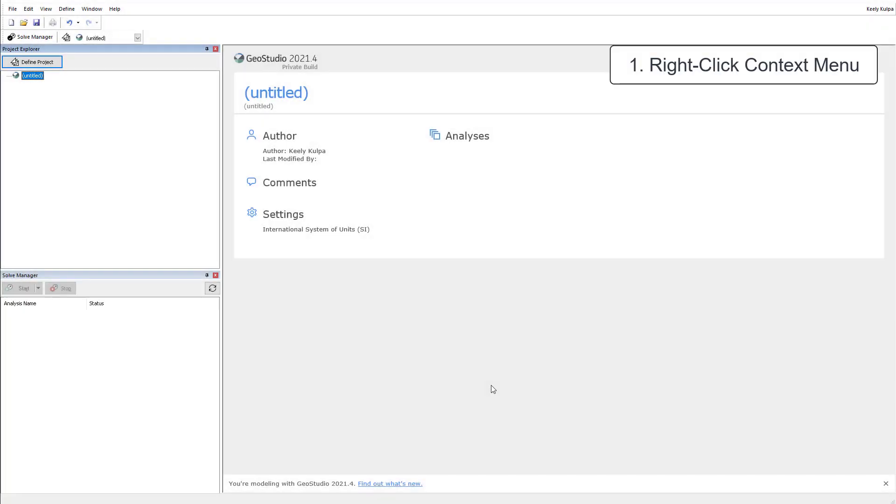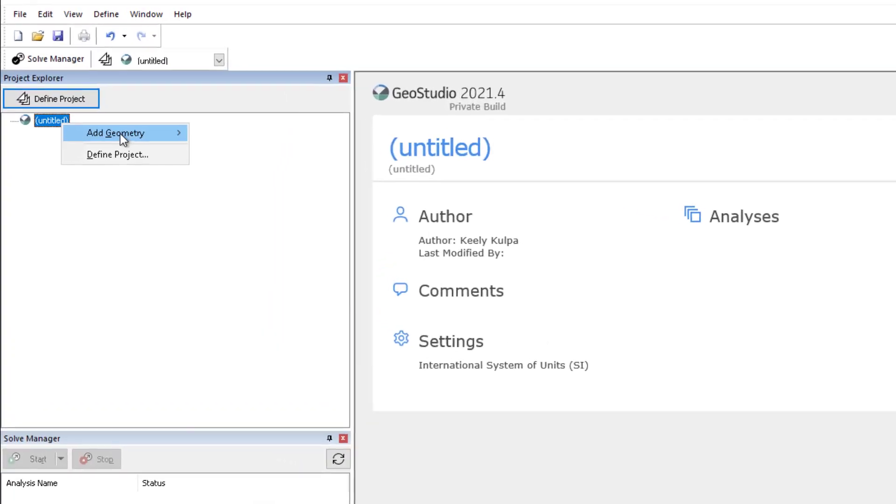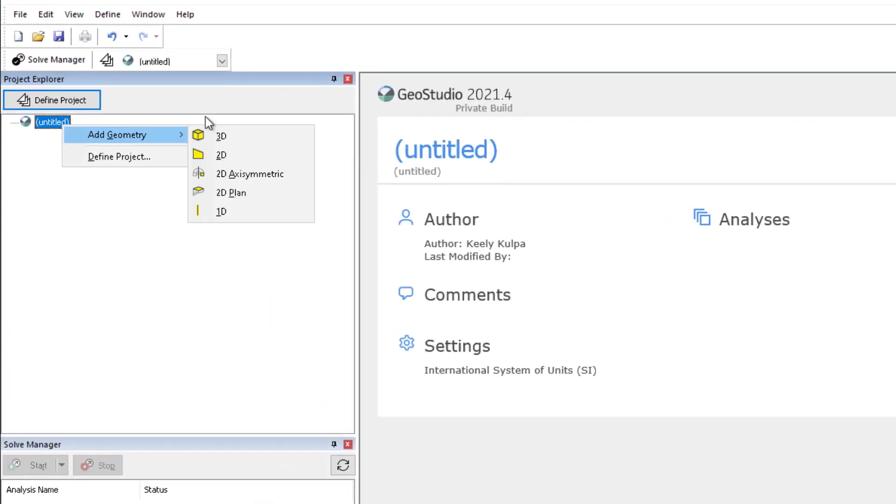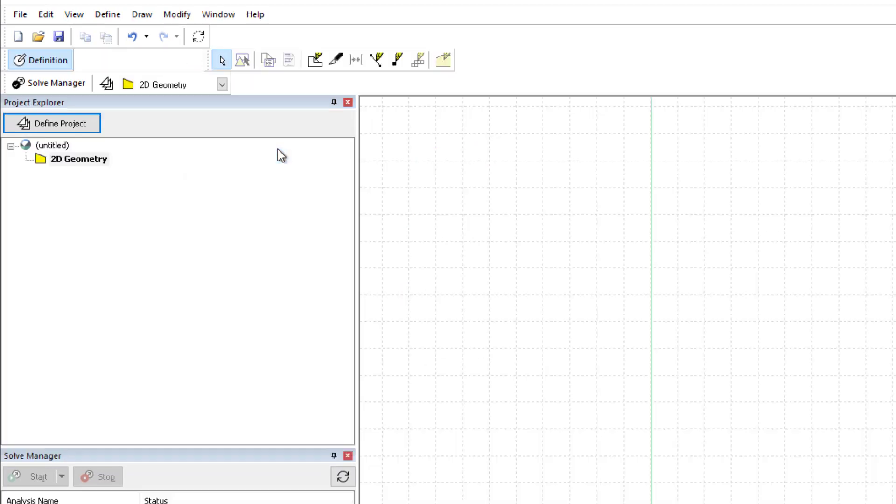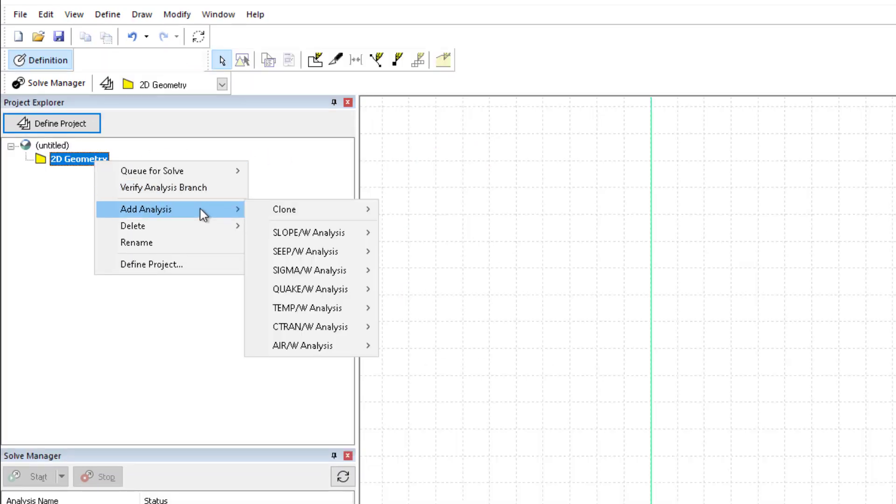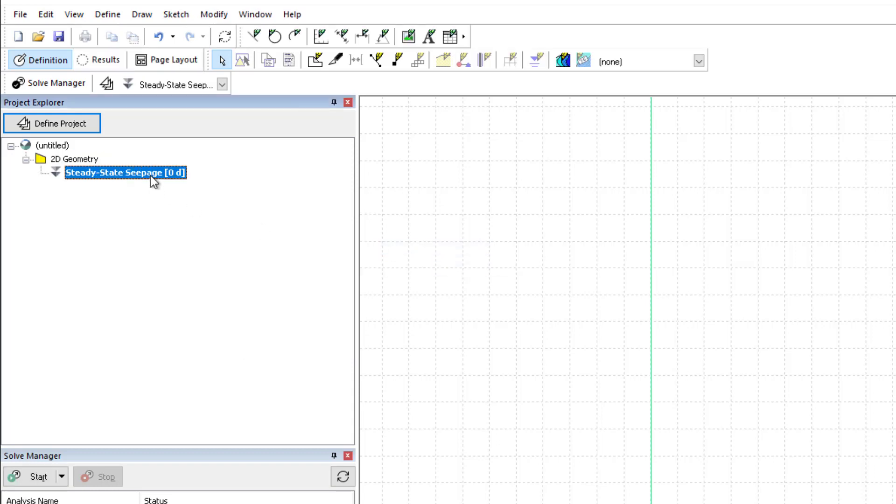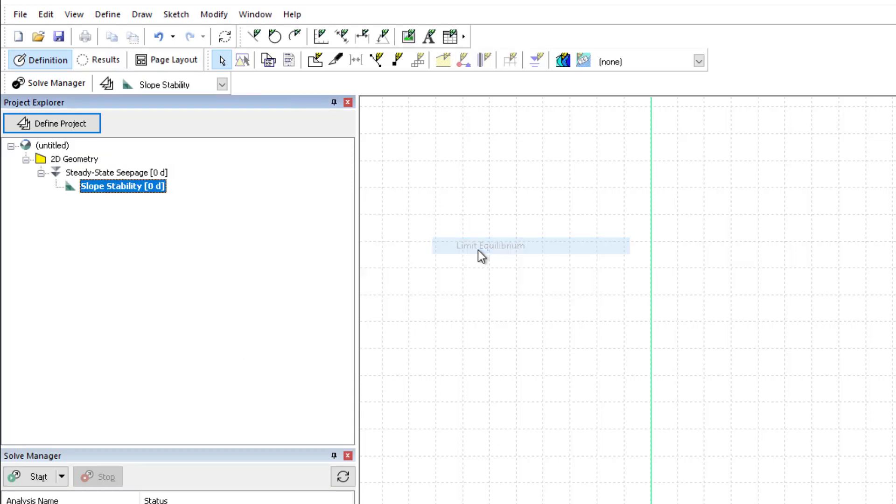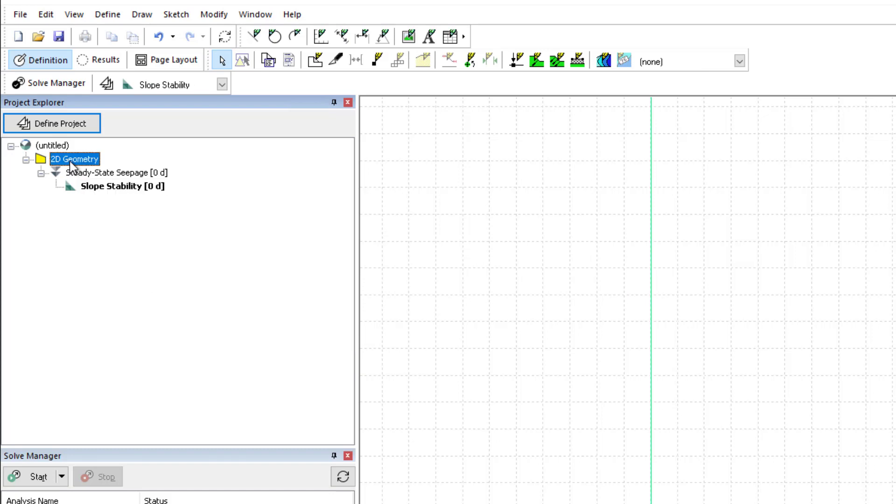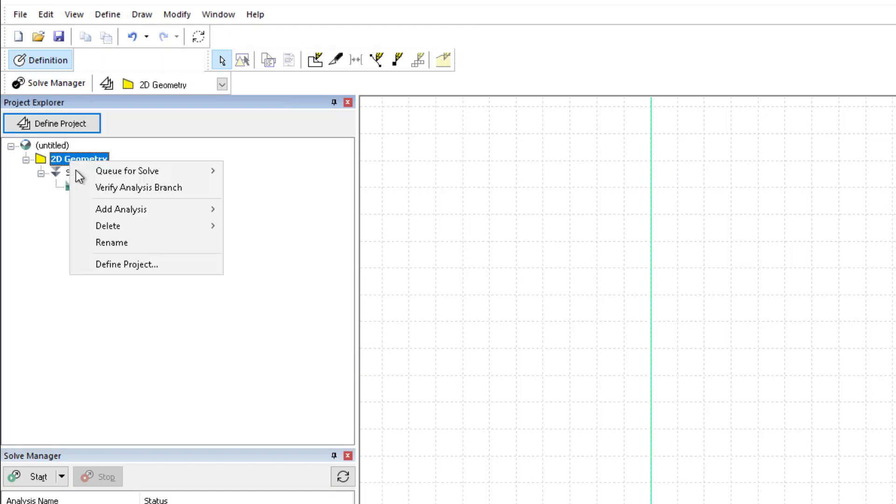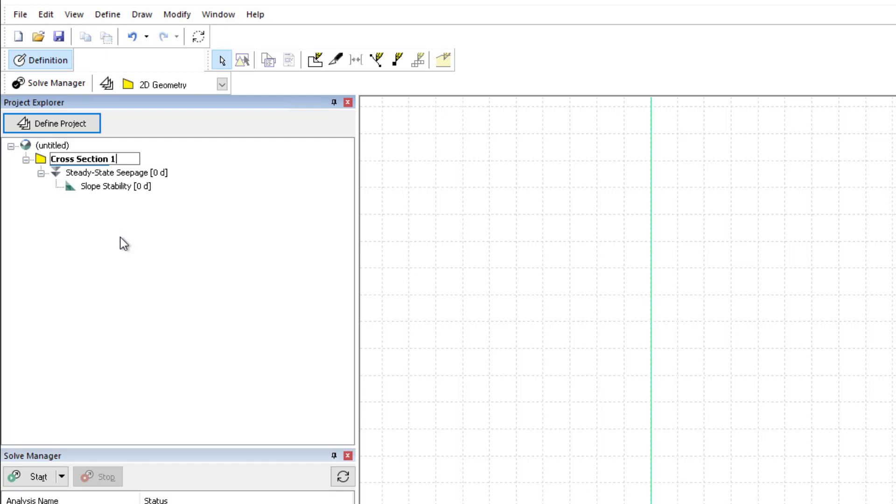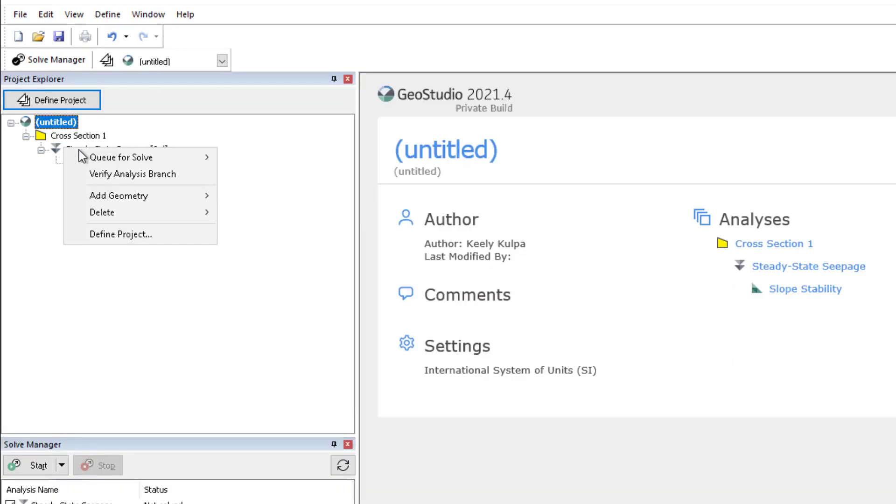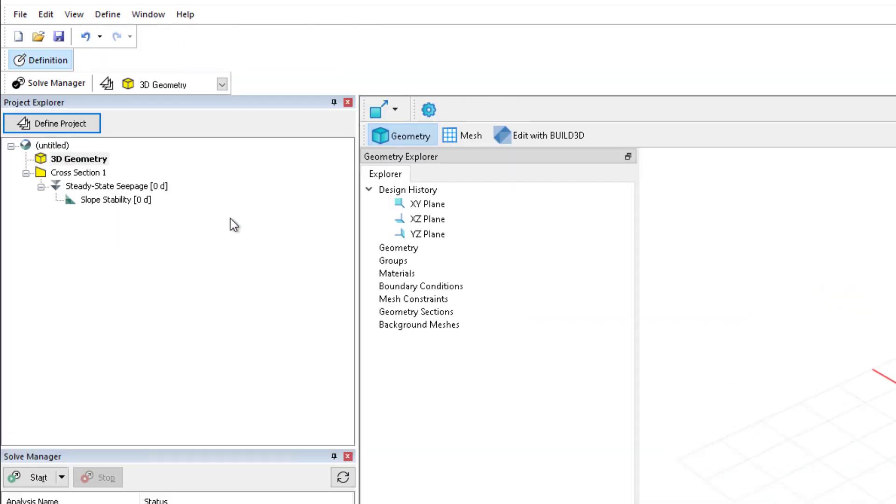The first tip has to do with the right-click context menu. At any time that you are working in the GeoStudio Project Explorer window, you do not have to go to the Define Project window to add geometry or child analyses, delete or rename an analysis or geometry branch, or queue an analysis for solving in the Solve Manager.